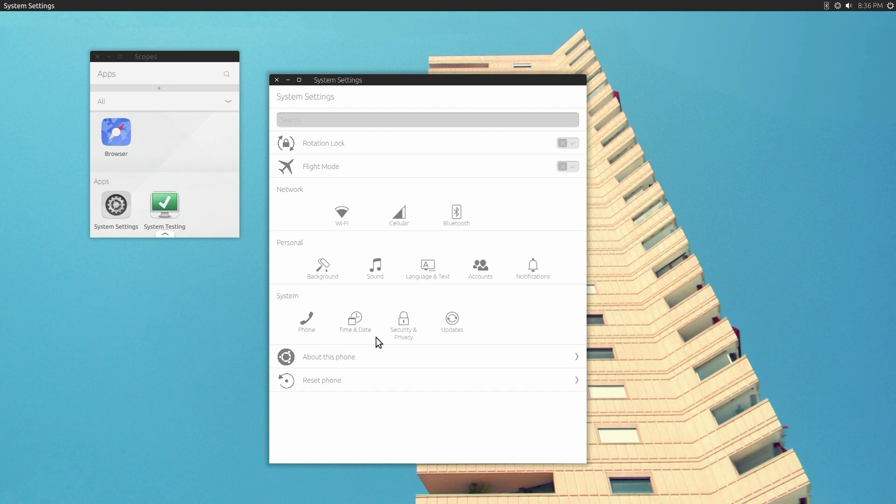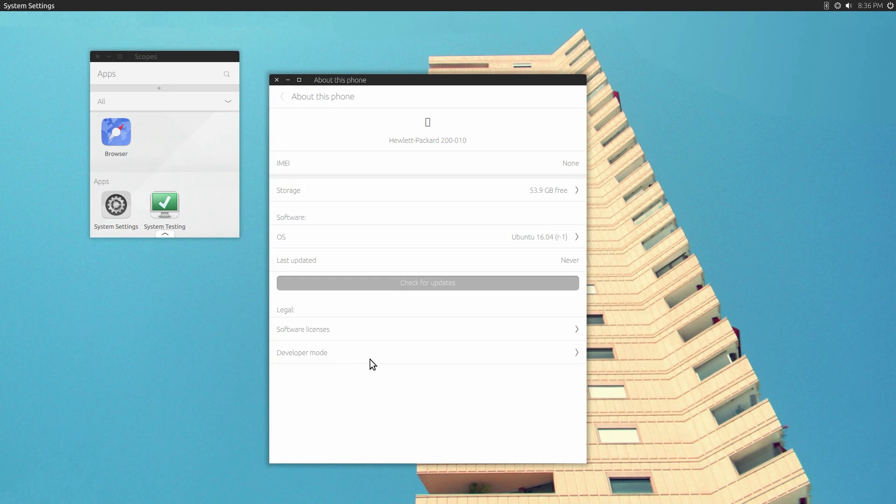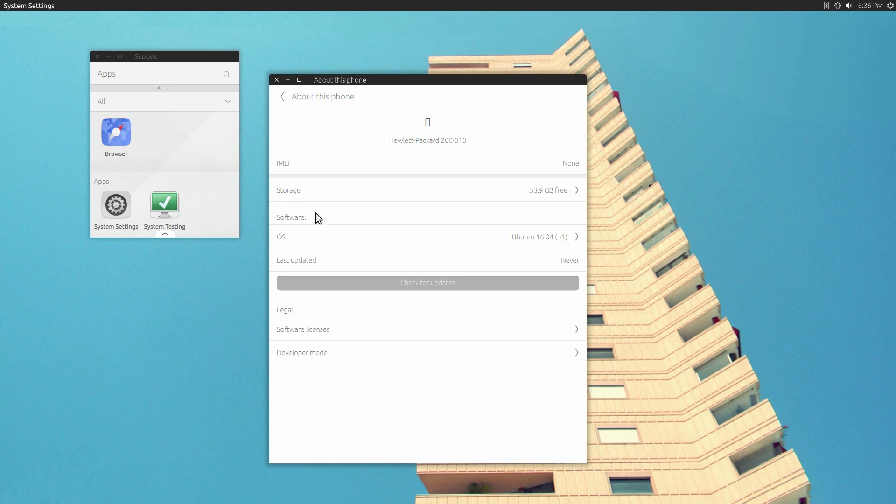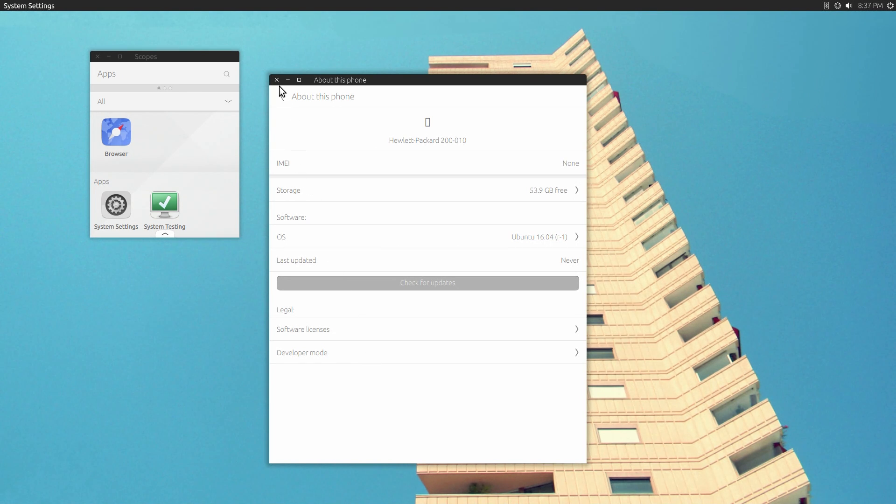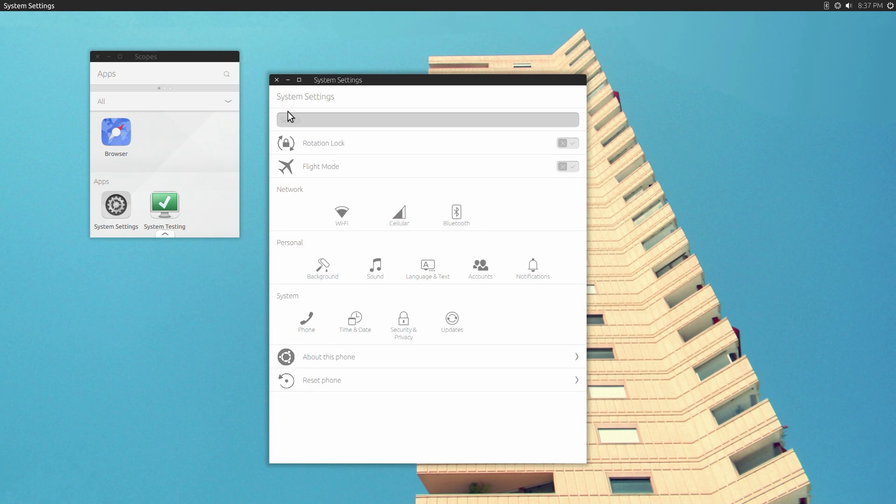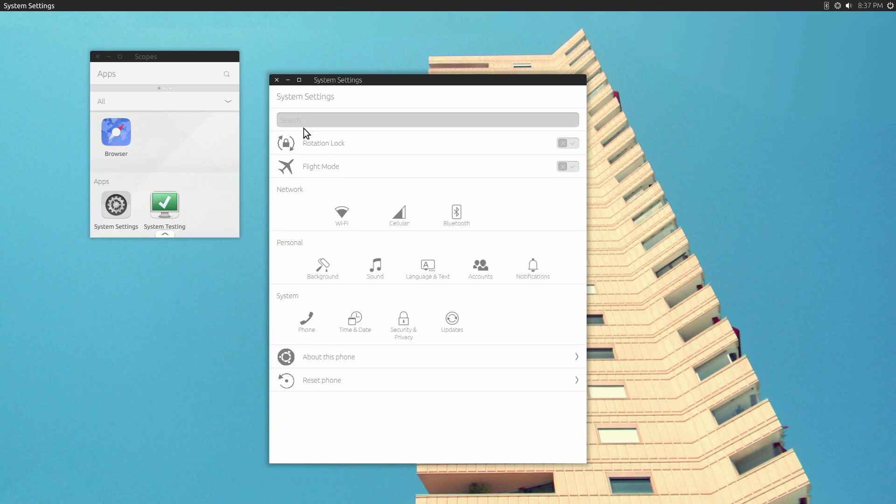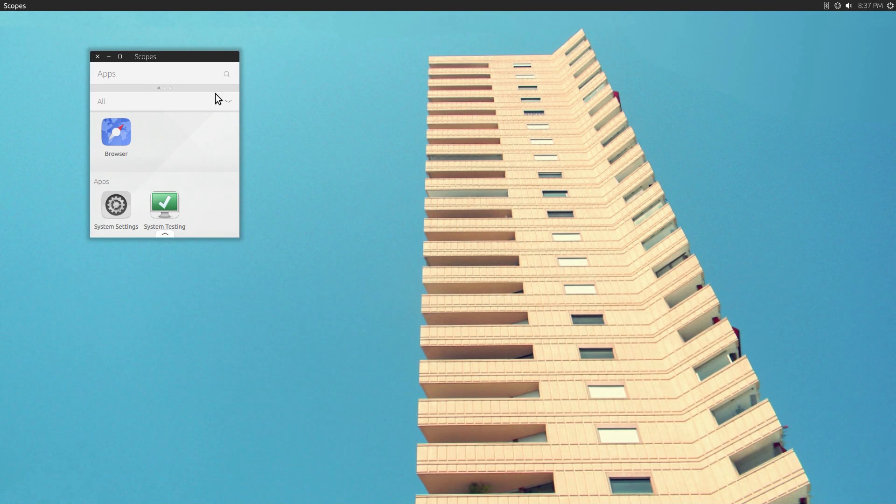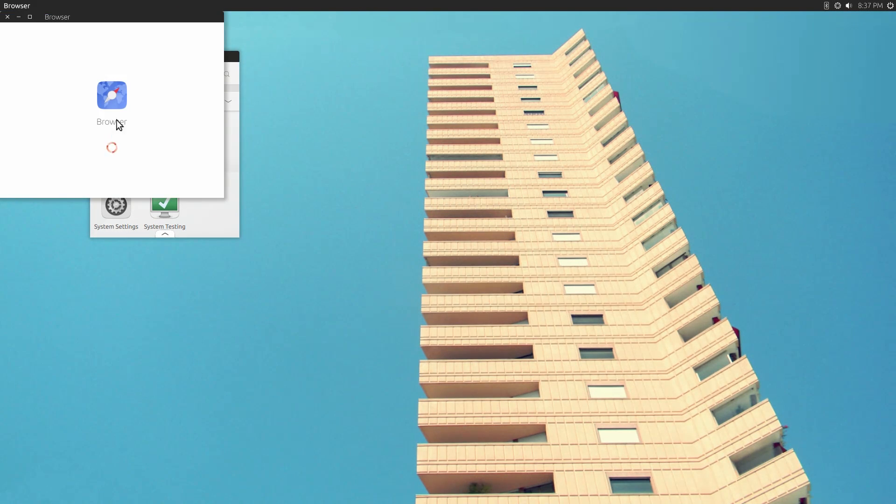And one other thing you can do, you can click on the About This Phone, which in this case it's an HP computer, so it tells me a little bit of information about my computer. But you can tell that this is still really geared towards the phone version of Ubuntu. And this is just the beginning of them bringing this into the desktop world.